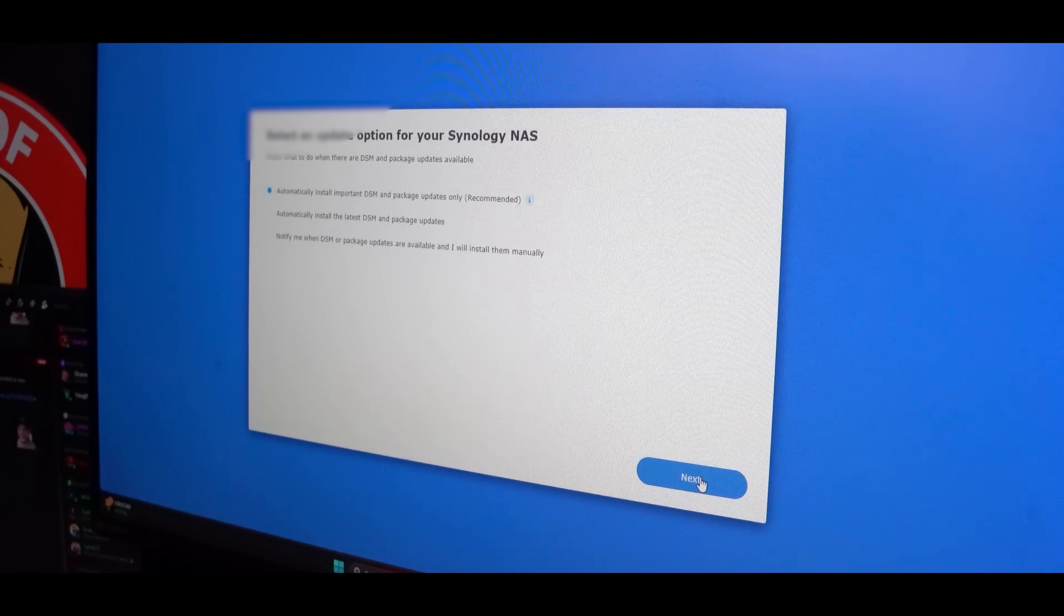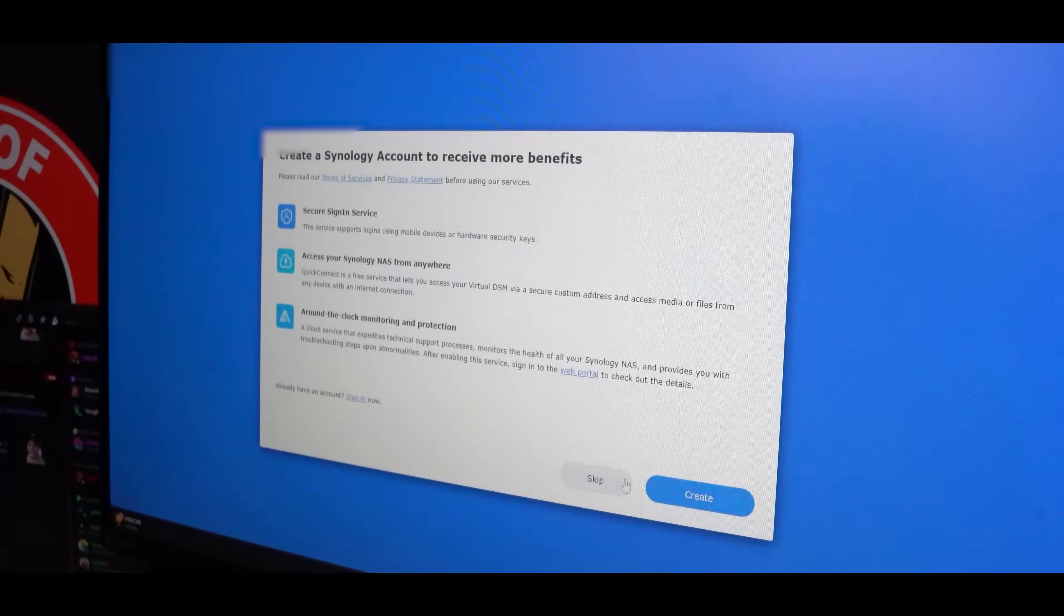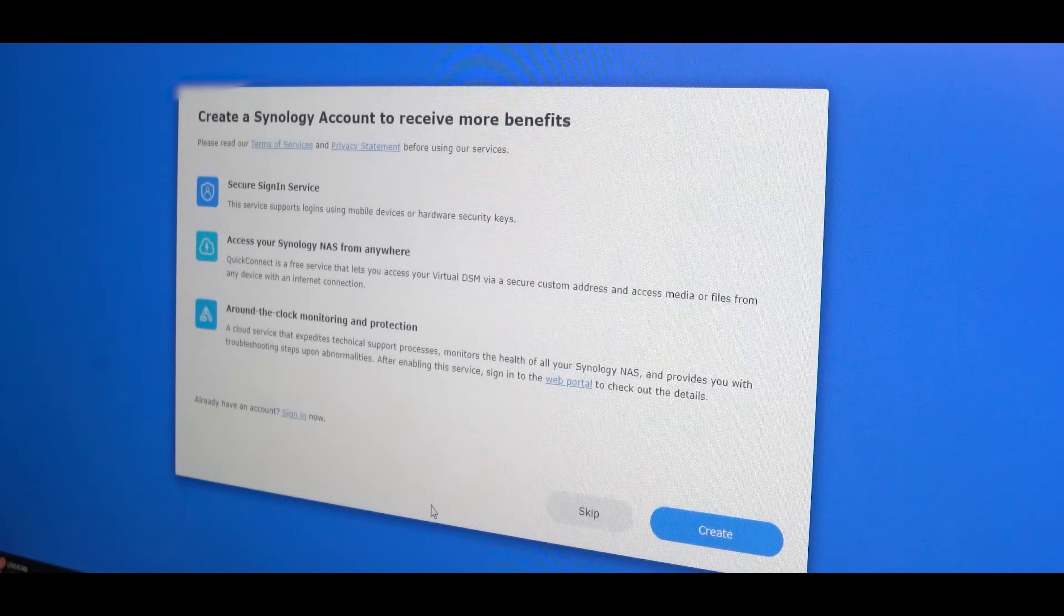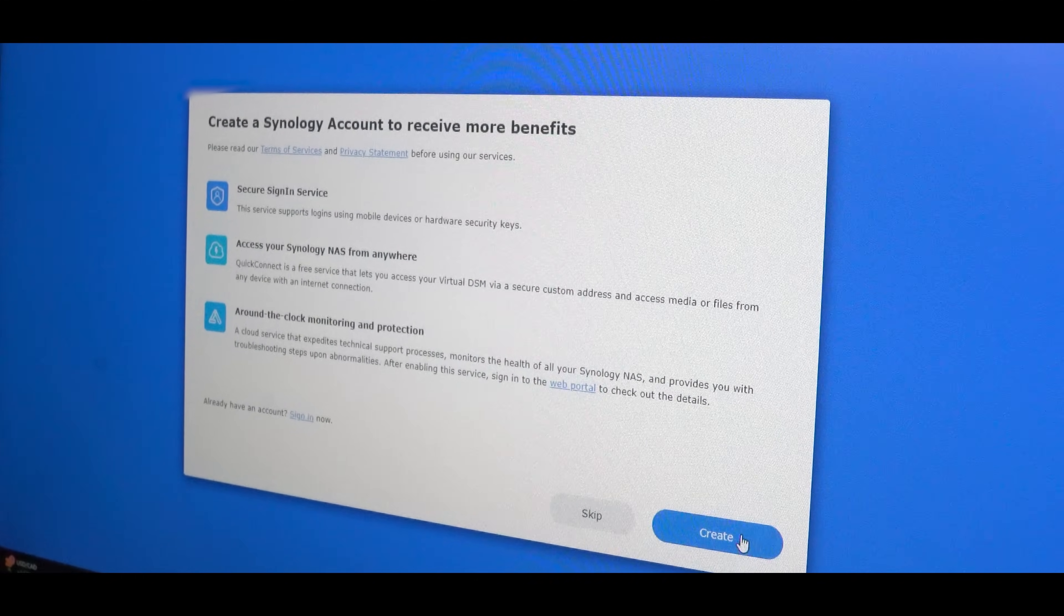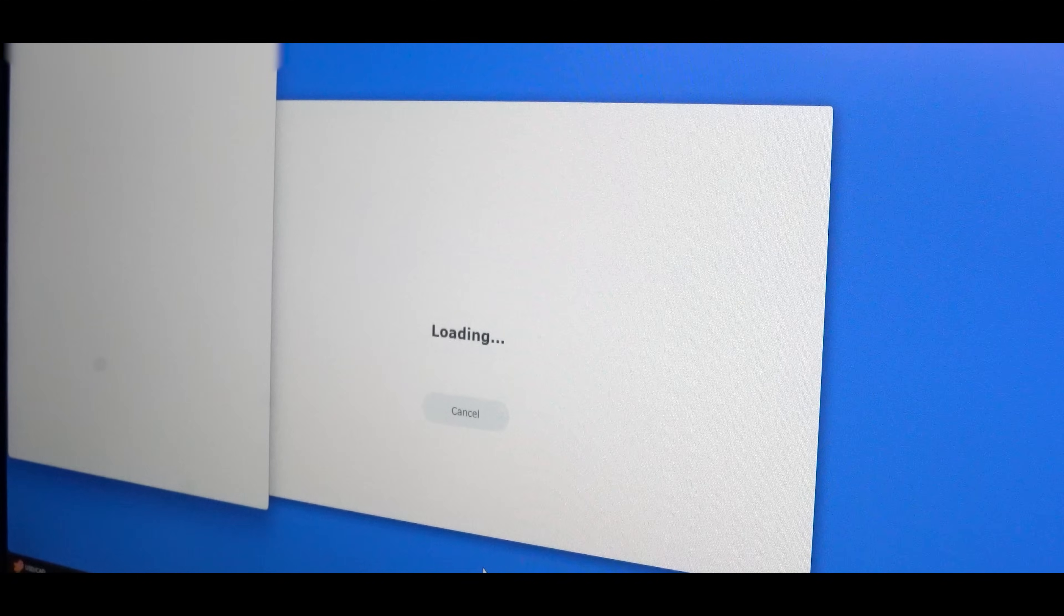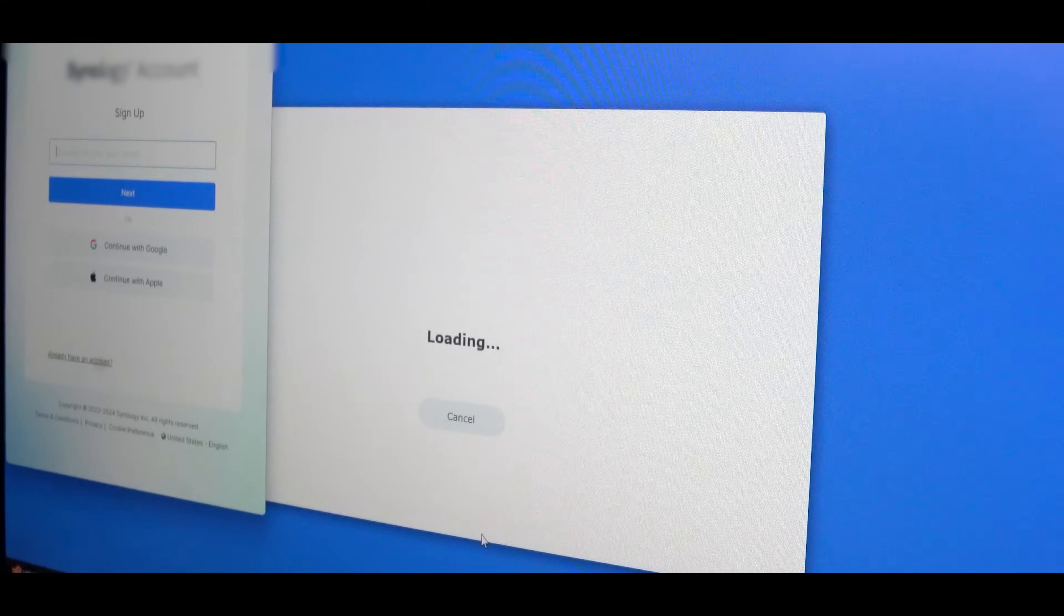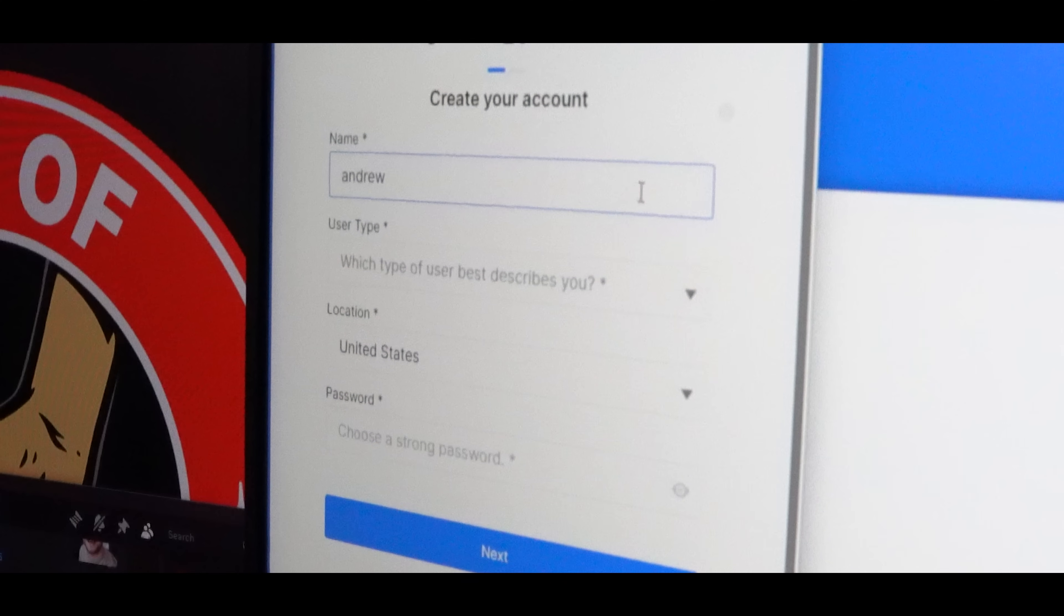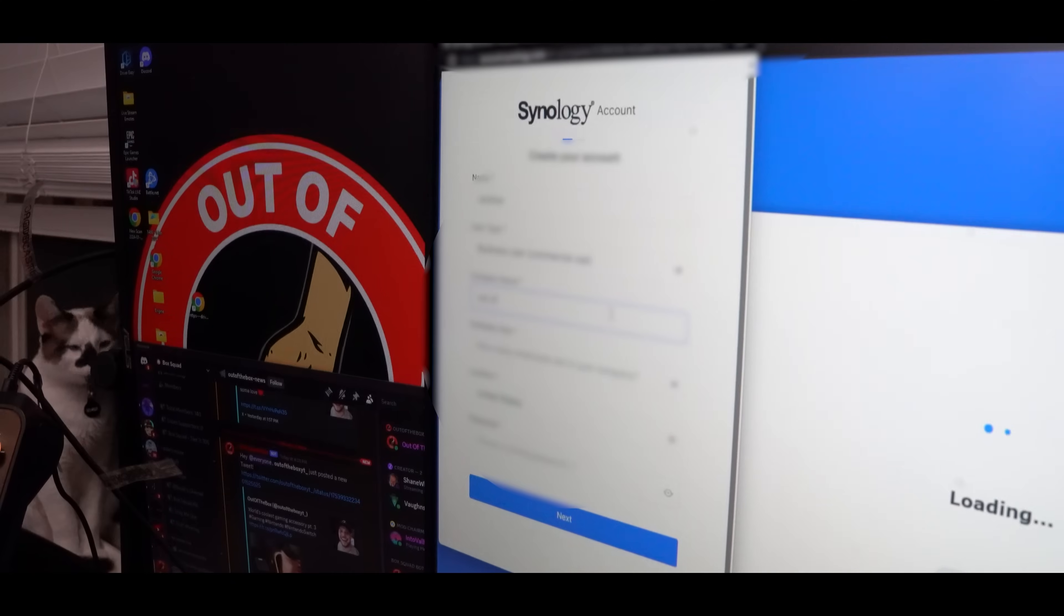The prompt will give you options for future updates, so read these and choose the one that's right for you. And then of course, I chose to create a Synology account. This way I could take advantage of all the features available. And a pop-up is going to appear on the left side of your screen. This is where you can create an account and fill out all your details.